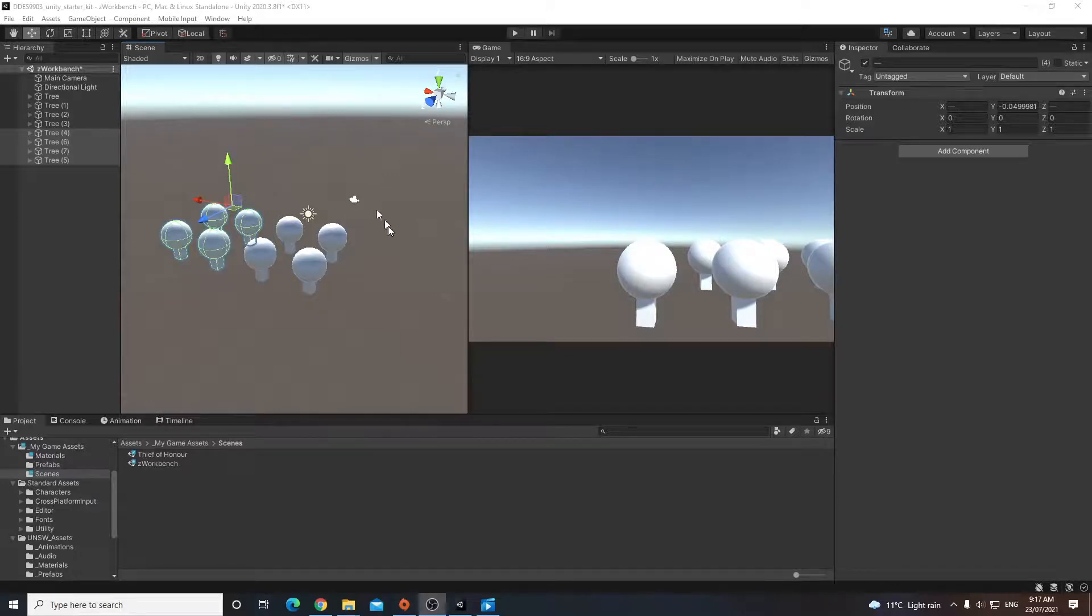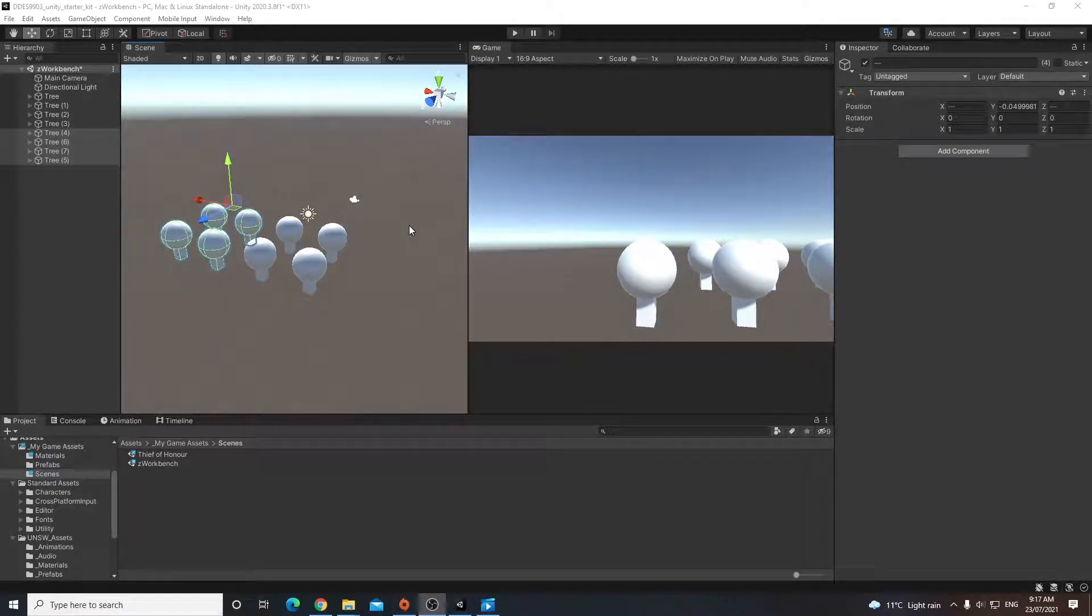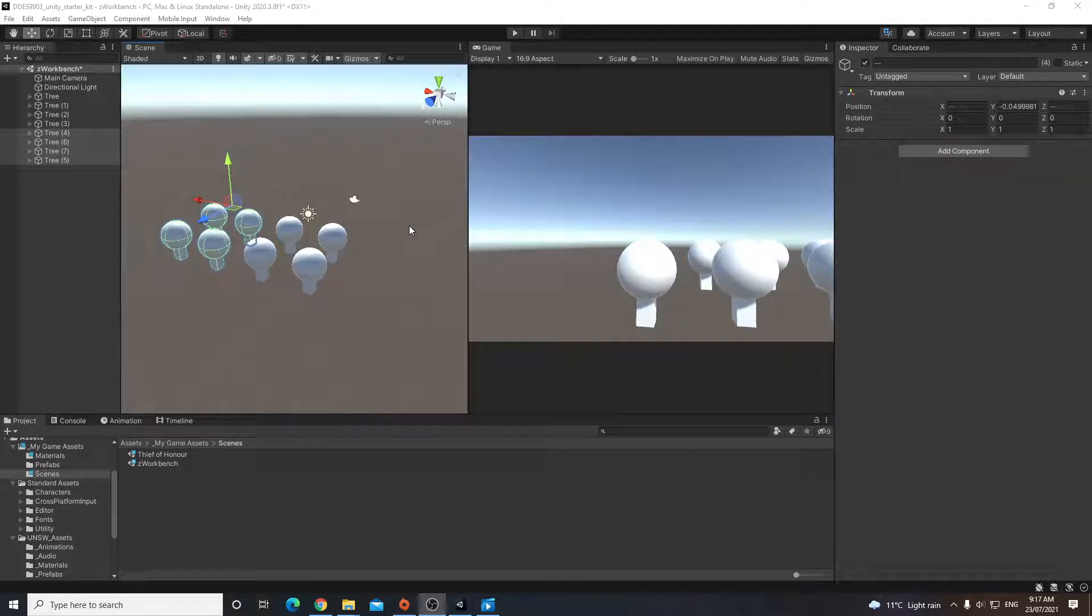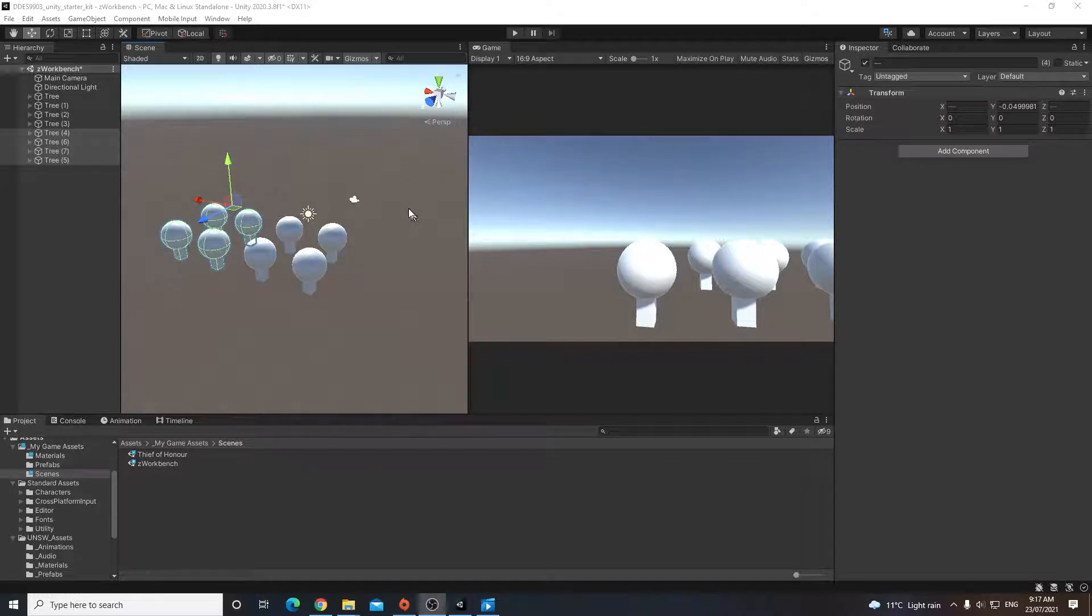Now that we have a few more objects in this scene, it's become a little bit more complex. It becomes important to know how to navigate it. So I'll just mention a bunch of things that we can use to better navigate the scene and edit it more effectively.